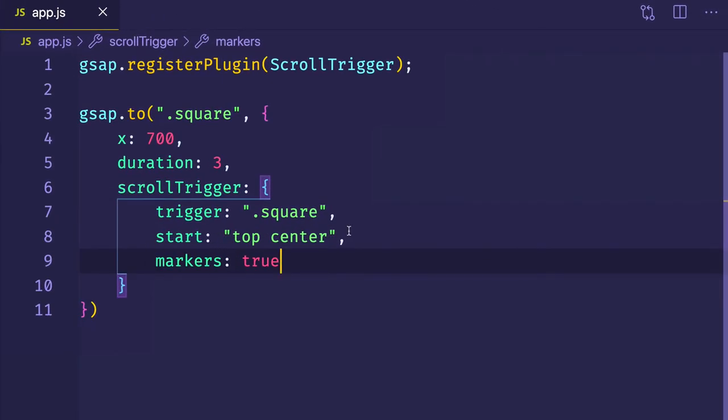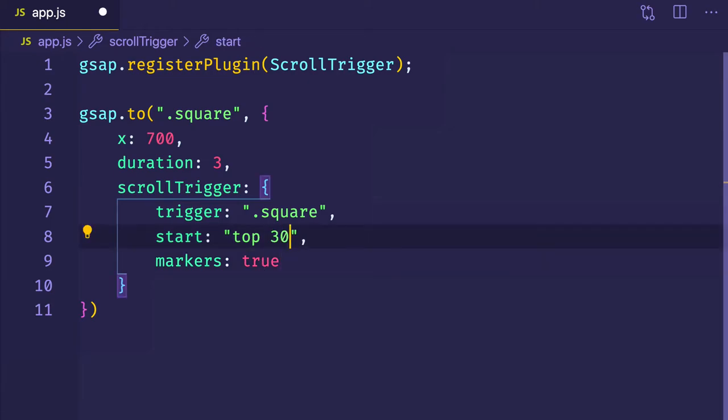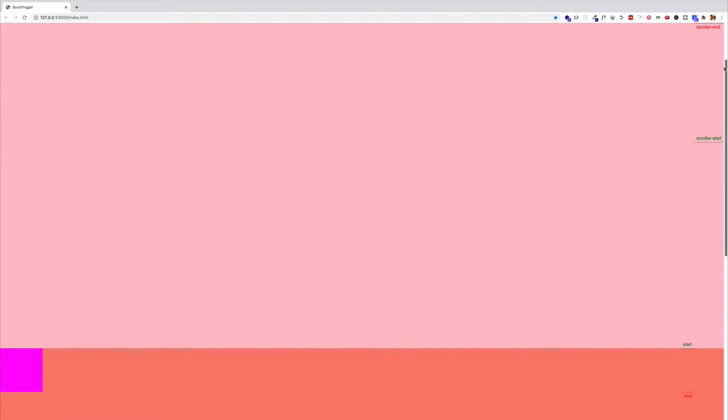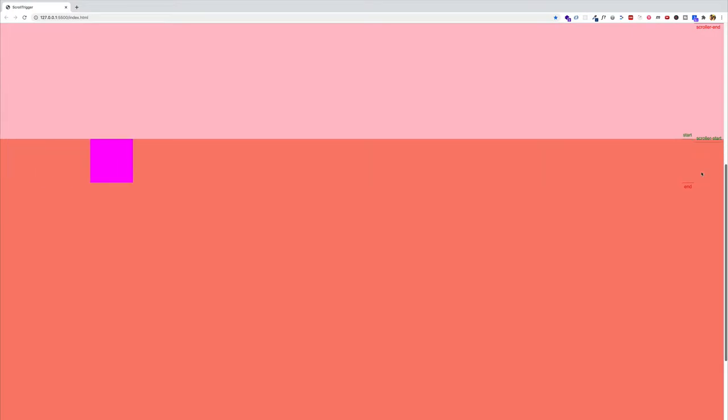So let's try altering the start values with percentages and pixels and see how that affects the markers. Back in VS Code, instead of top and center, let's say top and 30%. Now back in the browser, we can see that scroller start has moved from the center to 30% down from the top of the viewport. So when the top of the trigger element — which we see marked as start — meets the scroller start, that's when the animation is going to start. Let's scroll up and try it. And when that start marker meets the scroller start — boom, you see that animation start.